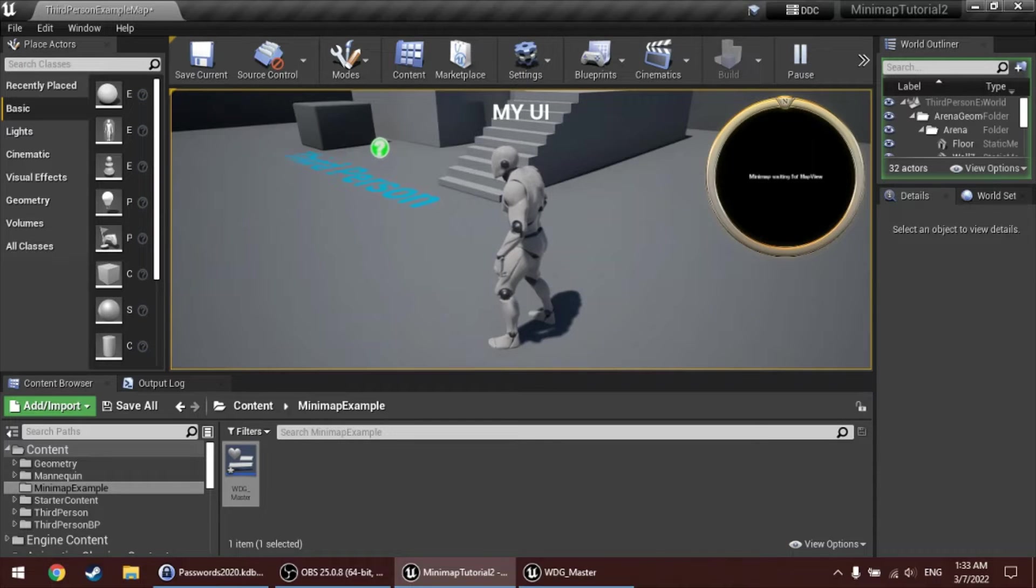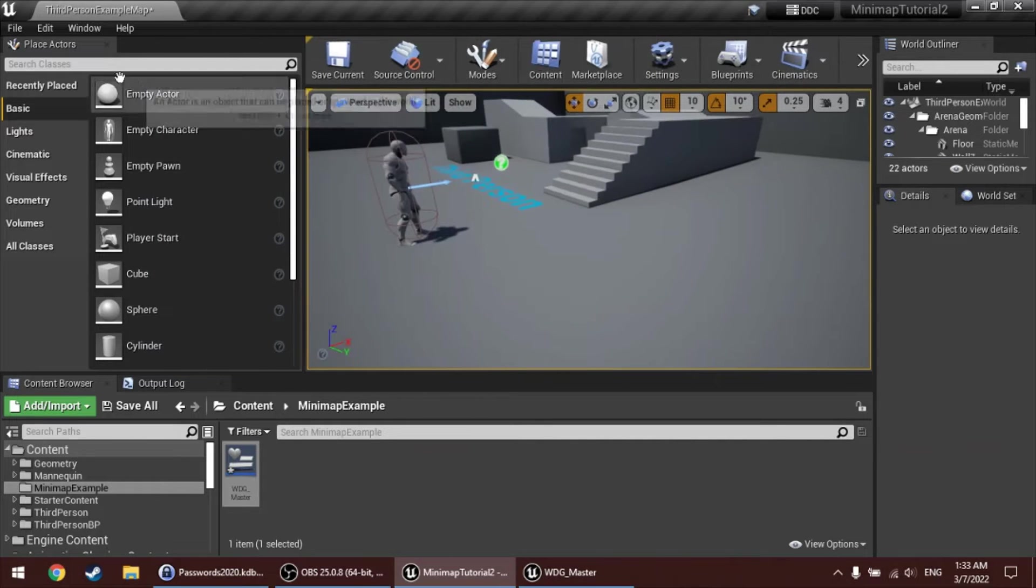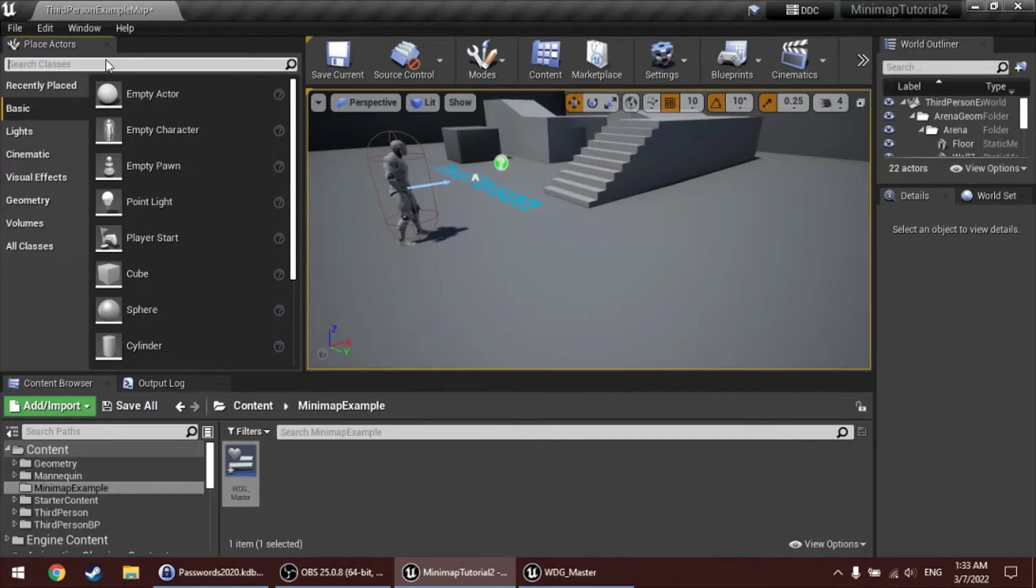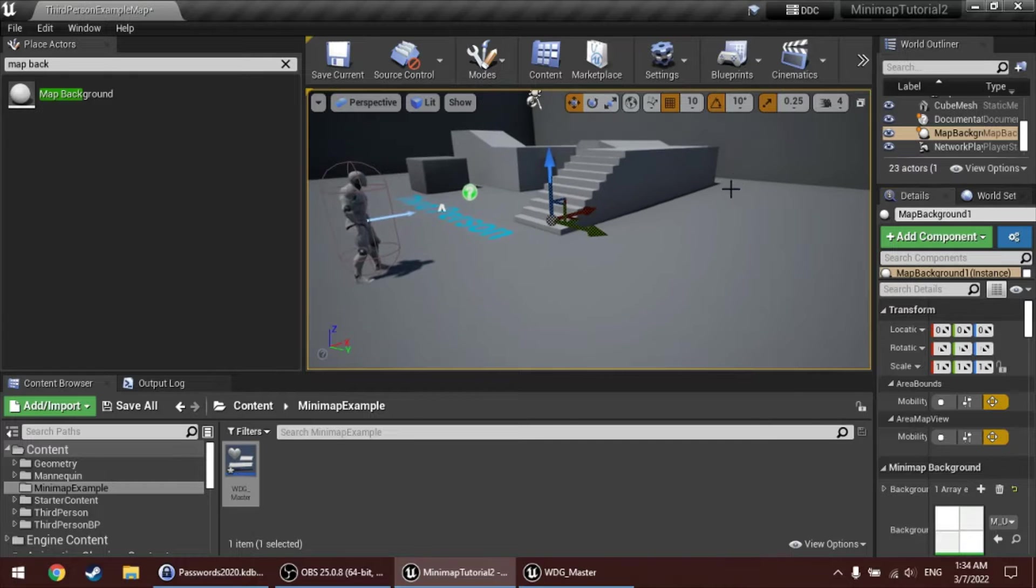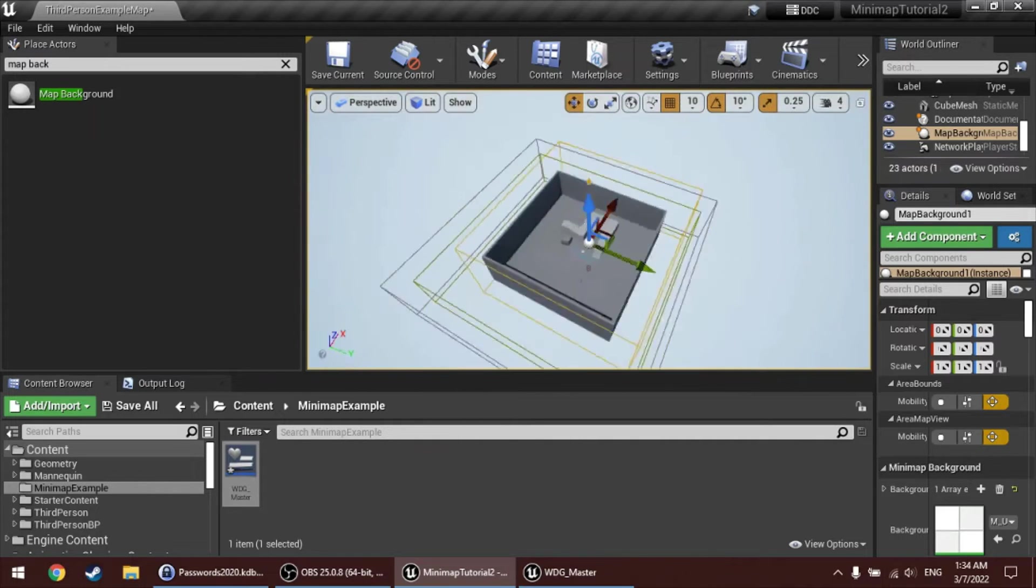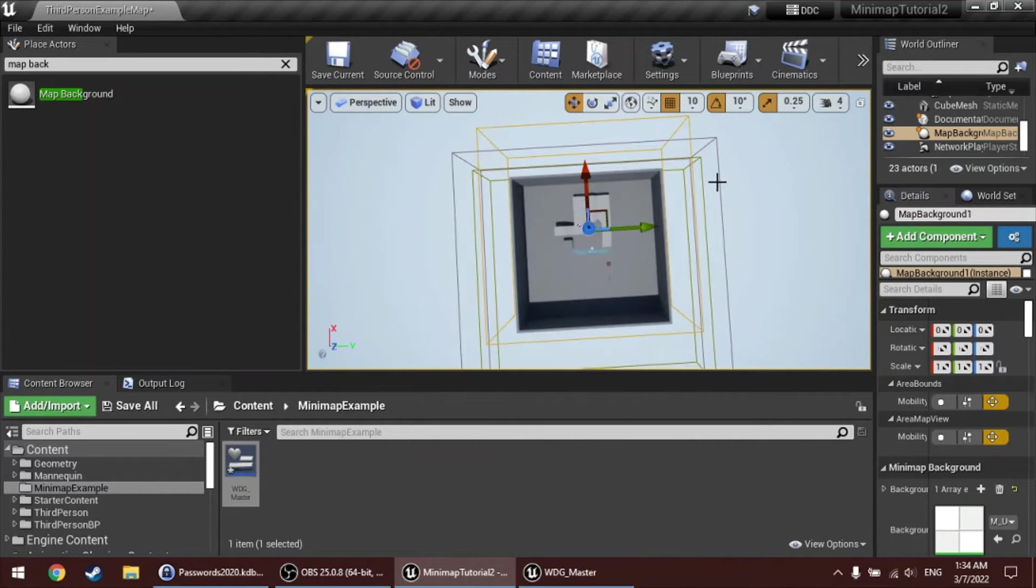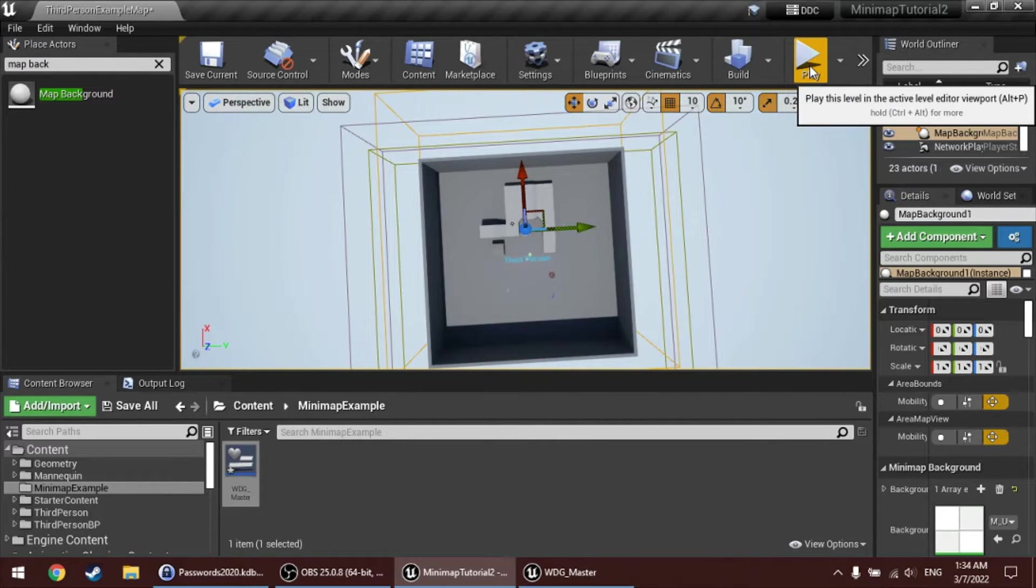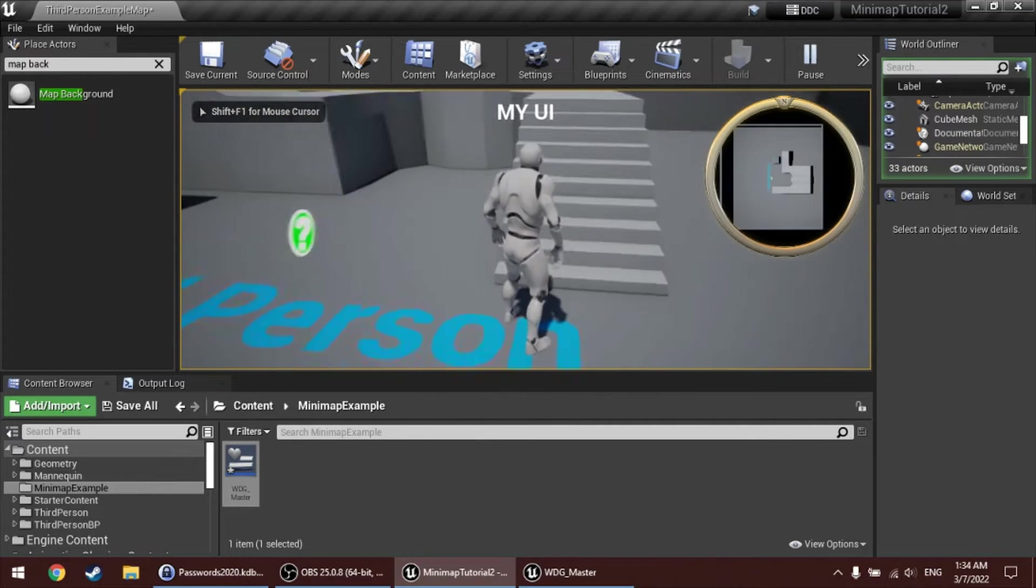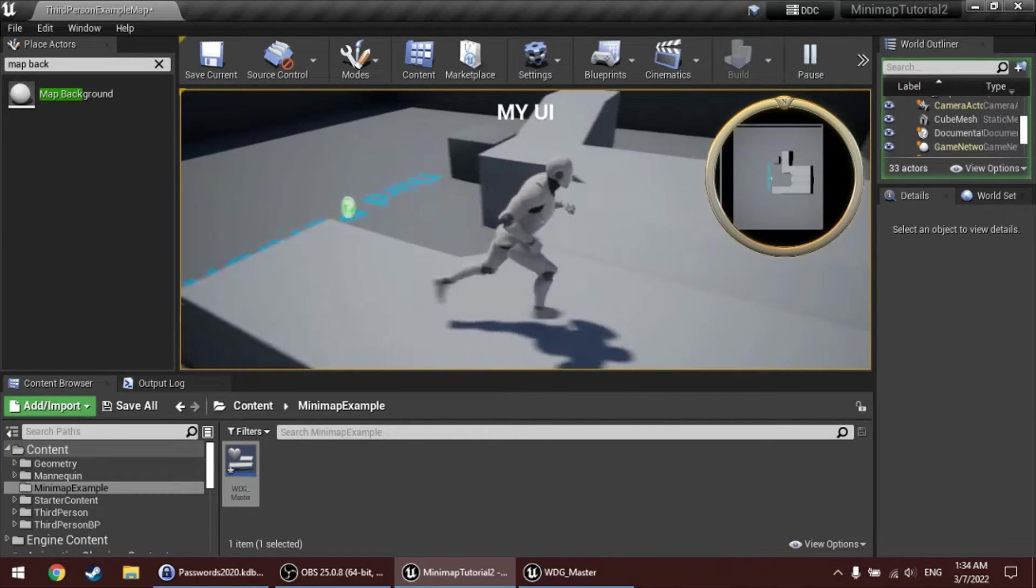For this, search for actor classes under the place actors window. I will search for map background. You can drag it into the level, and if you focus on it by pressing F, you'll see that the map background is actually like a box volume. And this box volume, when I start the game, will be rendered from top down and visible in the minimap. And right now, it also defines the bounds of that minimap, which means like which area the minimap renders.